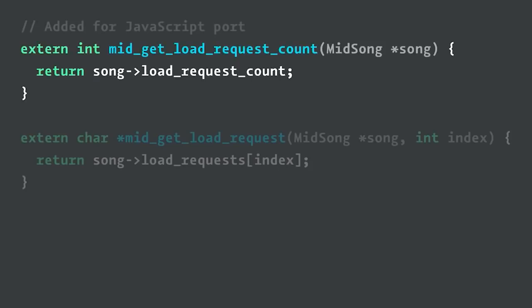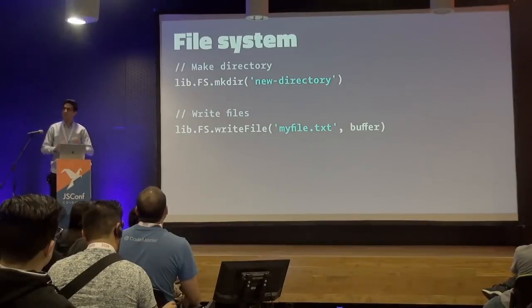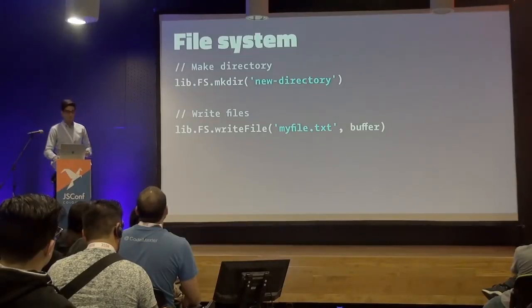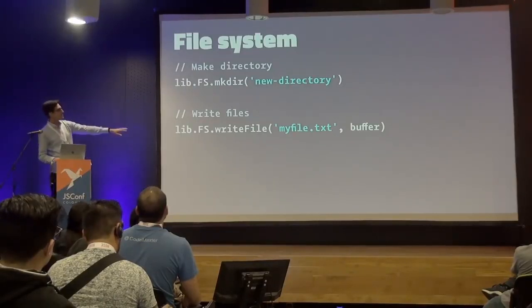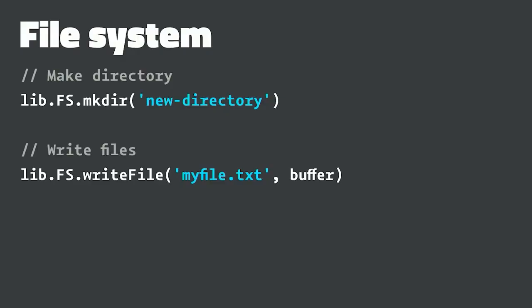This is how we expose the count of missing instruments. Then here we allow the JavaScript to look up an index in that array and get back the string name of the instrument. Using these two functions, the JavaScript code can actually find out what instruments the MIDI was trying to use. Then it can go and do a fetch request to go get them. Once it gets those, it's going to write them into the file system, this fake file system that Emscripten gives us, using these two functions here.